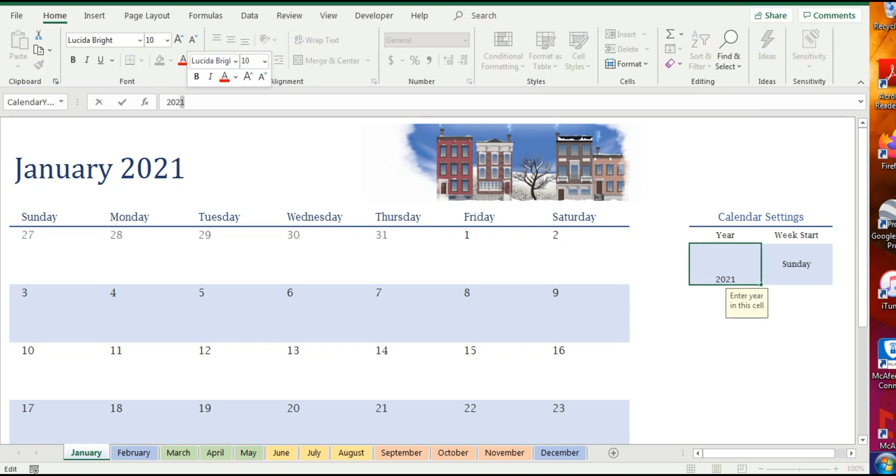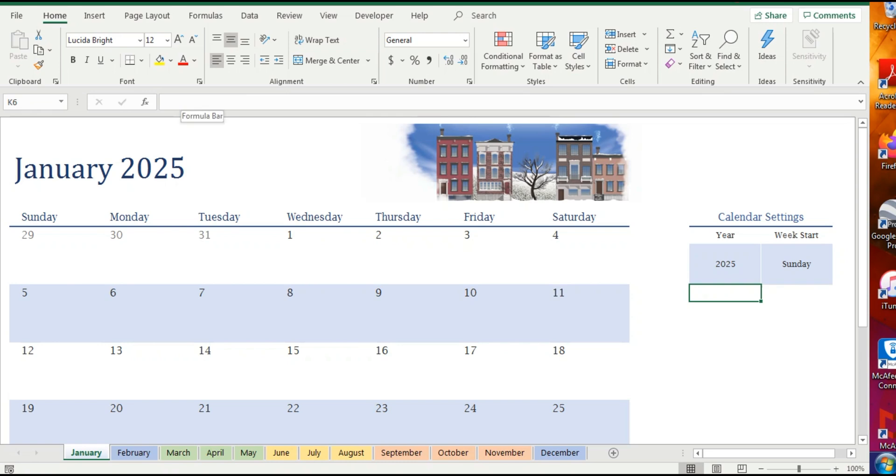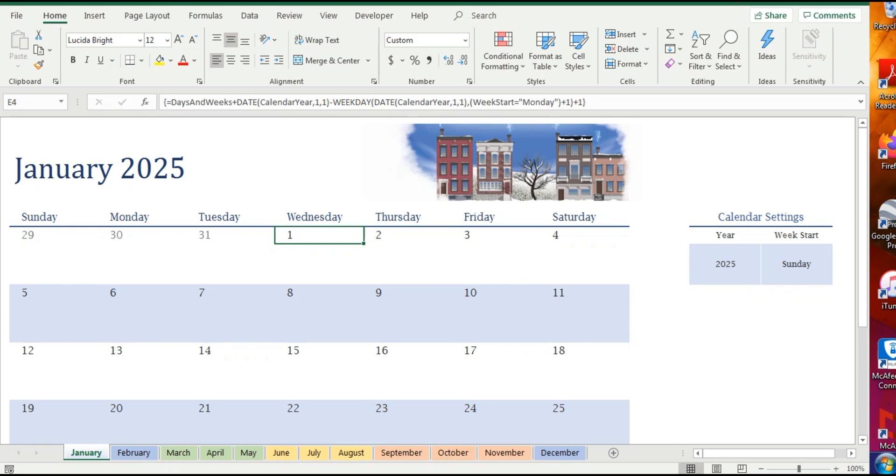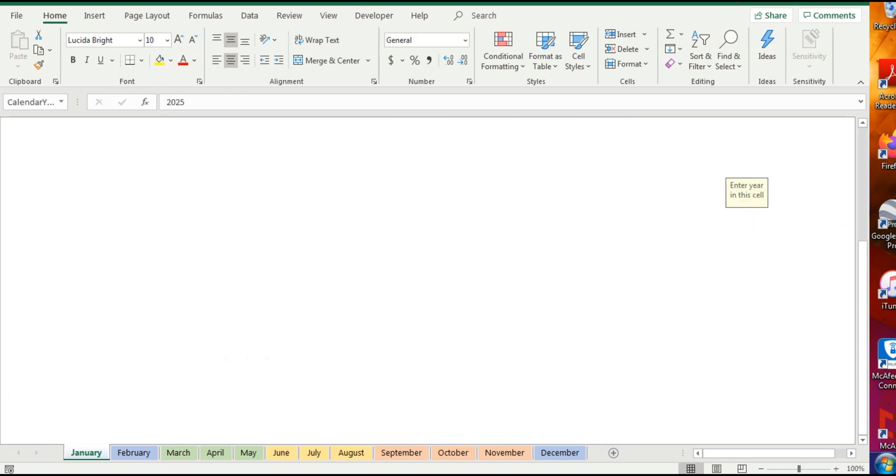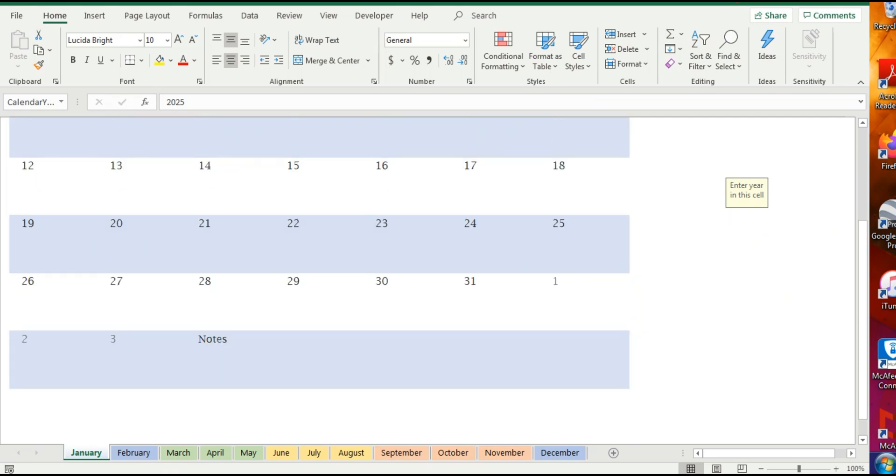See, it's a very cool way, and there are built-in formulas. So it's a very cool way to actually have your own calendar, and down below you can even write your notes and have a customized calendar in your computer.